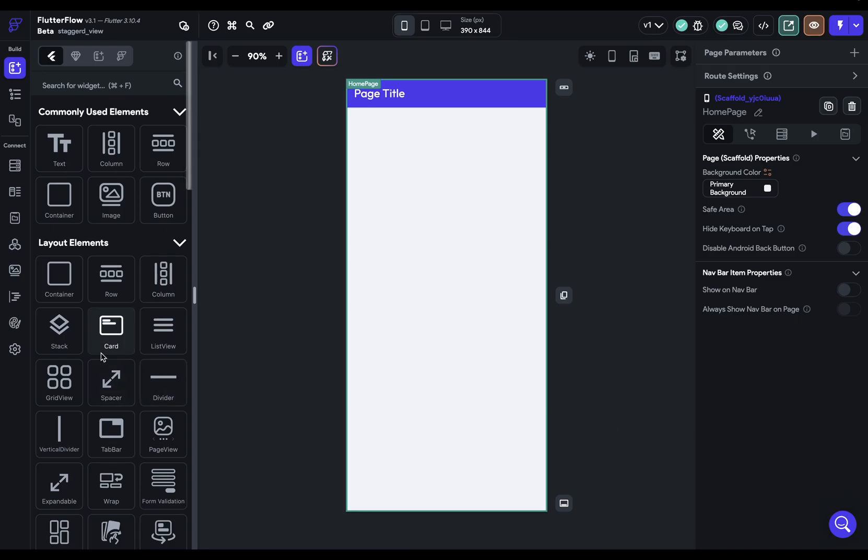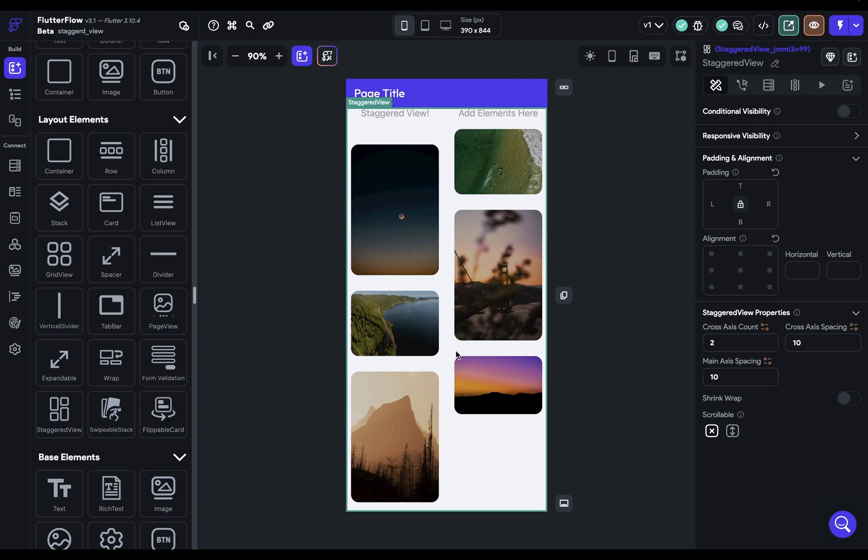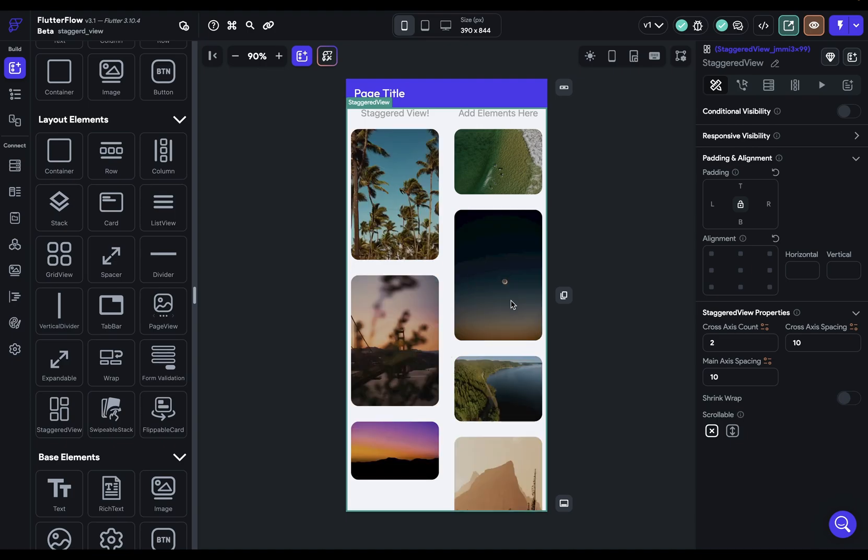The staggered view widget allows you to make a masonry or Pinterest style layout where the heights of the children can be different. It's like a grid view but it doesn't enforce an aspect ratio on the children.